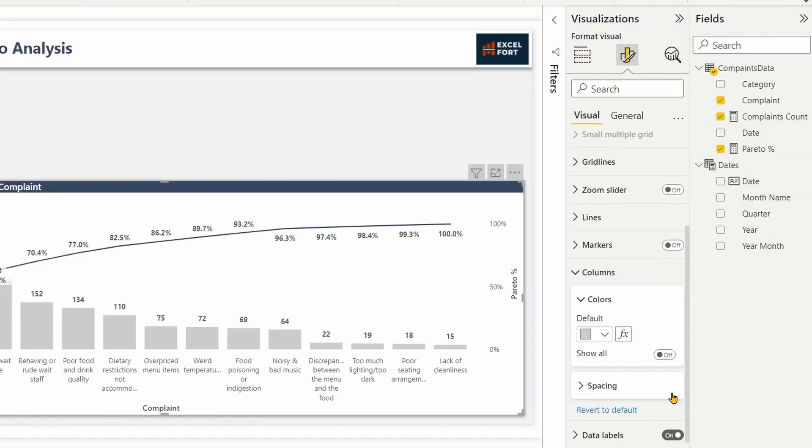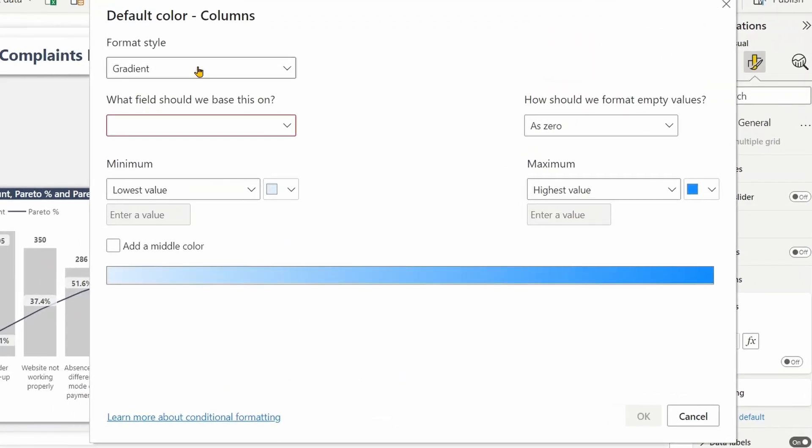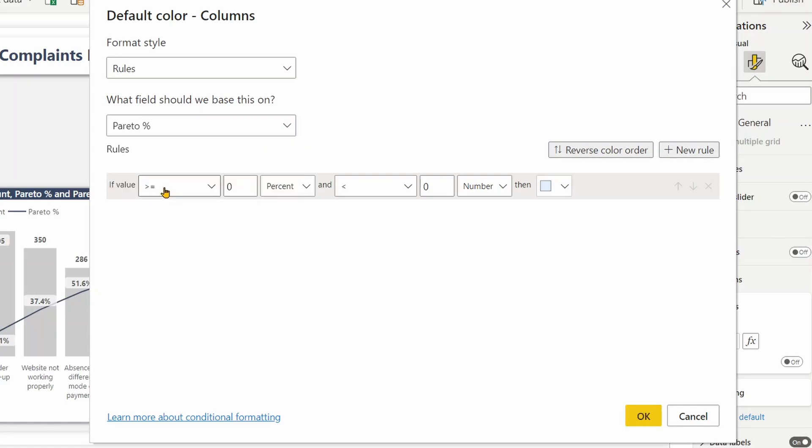Under columns, select effects. Let's apply rule. I can choose the Pareto percentage. It's going to be less than or equal to 70%.